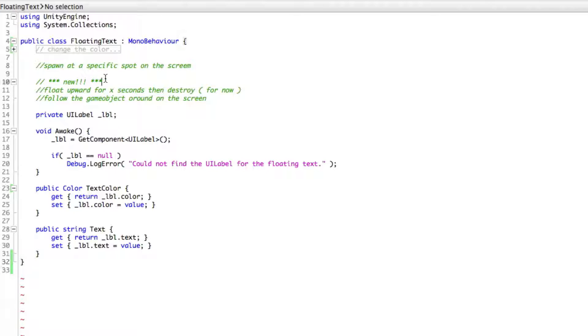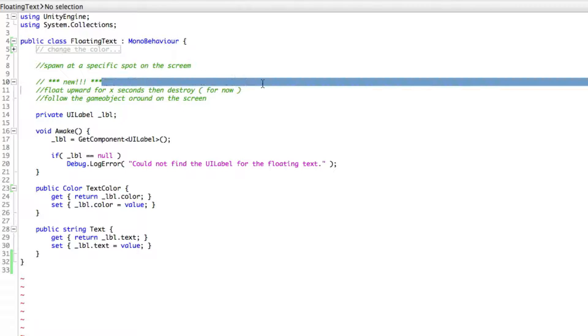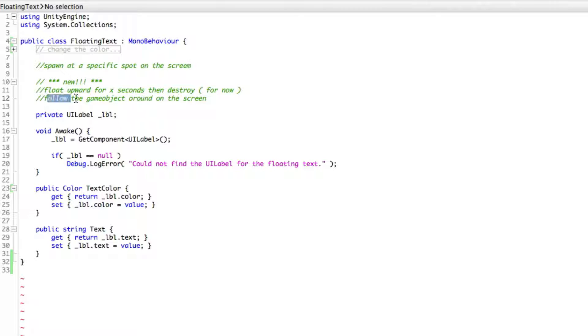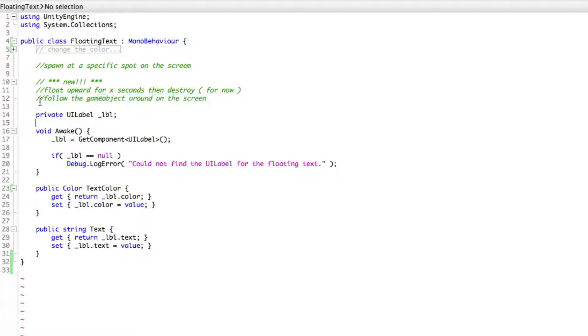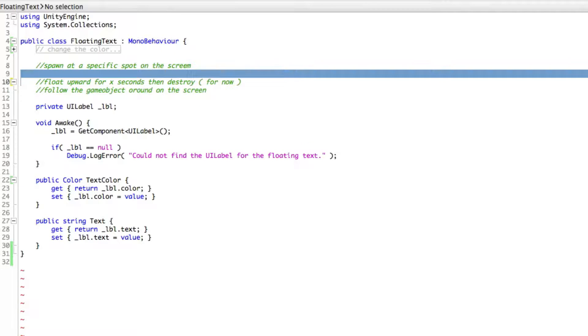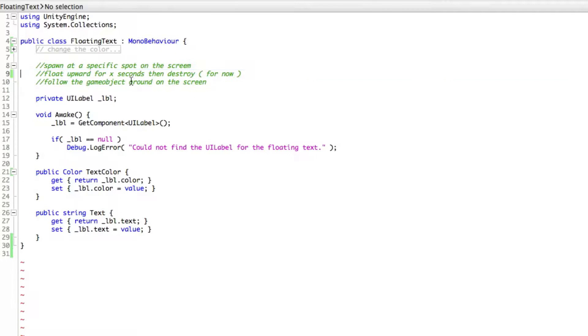And there's a few things I'm going to want to do. Now, I did make a note down here. I've added a few things that I wanted the script to do. I want it to float upward for x seconds, then destroy itself, or at least for now, destroy. Later on, it's going to be put into like a pool of floating text that can be used again instead of constantly creating and destroying them. But for now, we'll destroy them. And I also want to follow the game object around on the screen. Now, this is what we're going to be doing today. And since I've talked about that, I'm going to go ahead and move these up here.